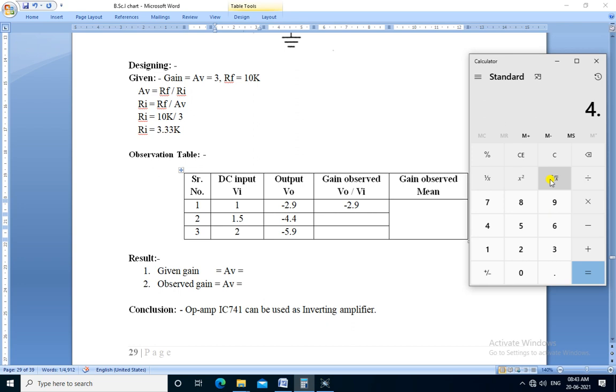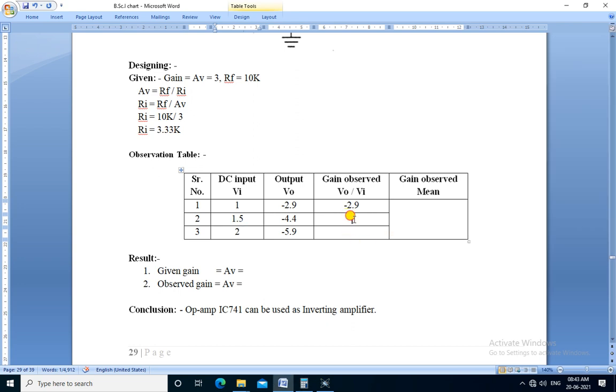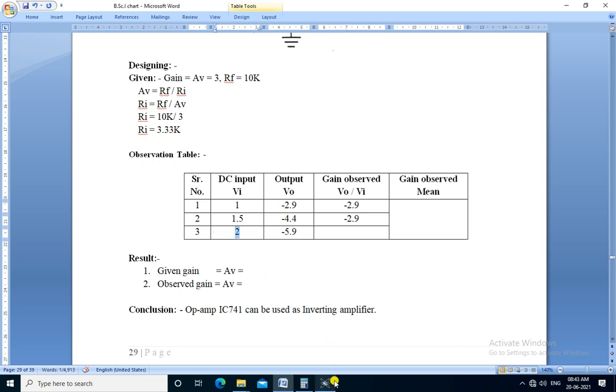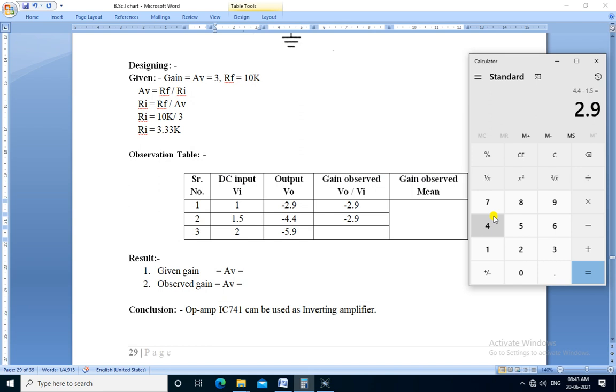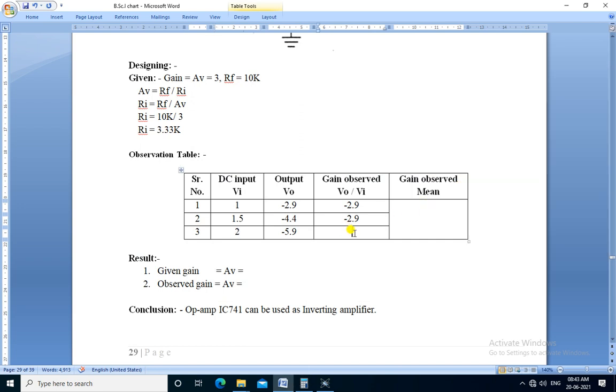4.4 divided by 1.5, gain is 2.9 in this second observation. For third observation, Vo is minus 5.9 and Vi is 2. 5.9 divided by 2 is 2.95, so gain is minus 2.95.